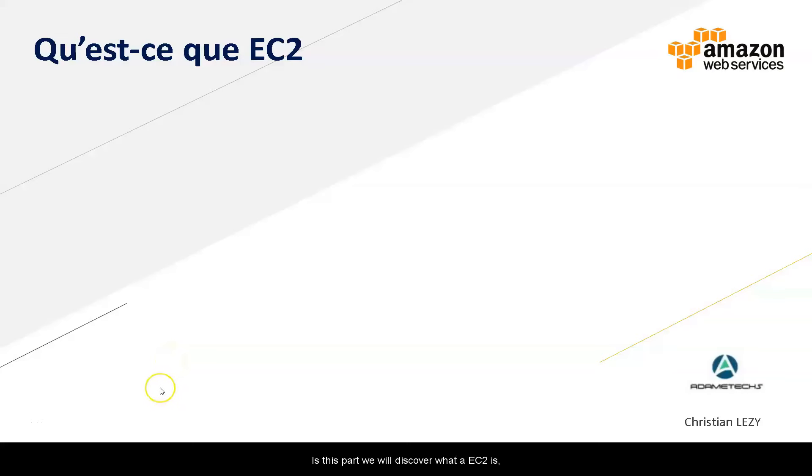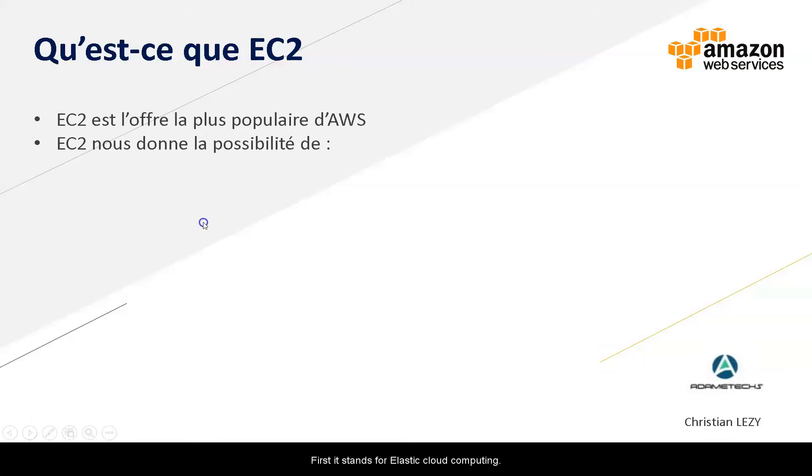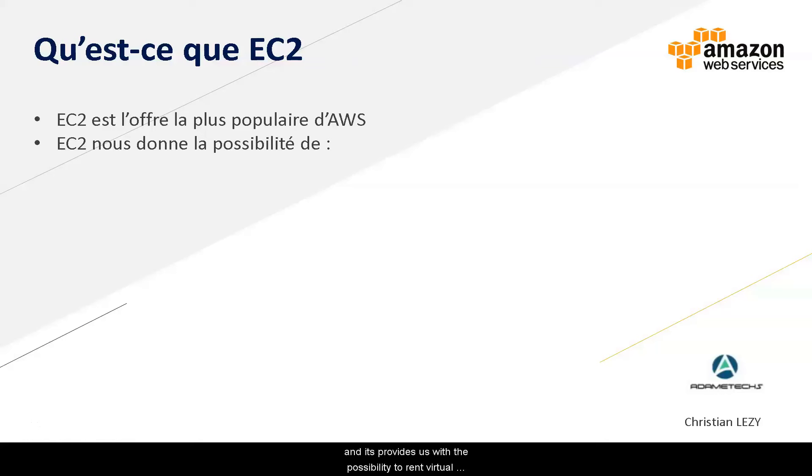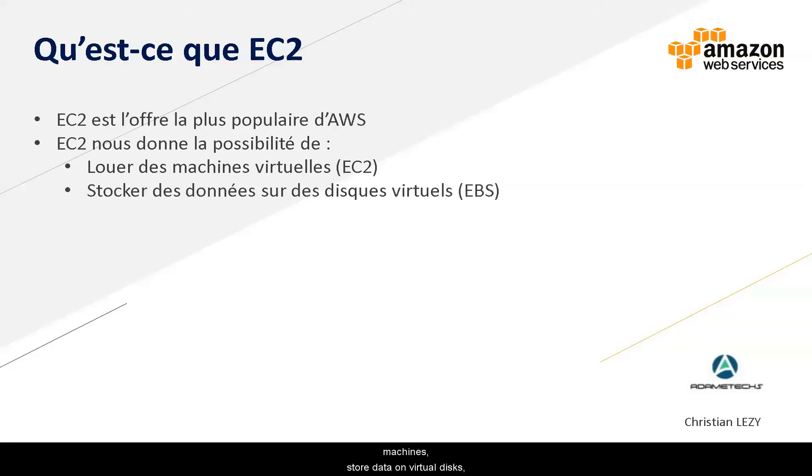In this part we will discover what EC2 is. First it stands for Elastic Cloud Computing. It is the most popular service of AWS and it will provide us with the ability to run virtual machines,